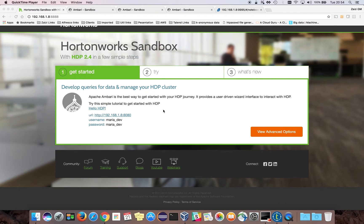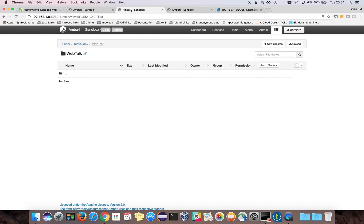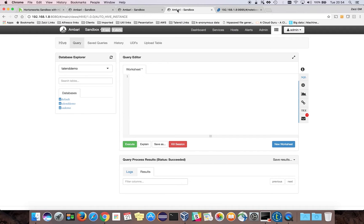On my local machine I have a Hortonworks distribution running, as you can see from my screen. This is the Apache Ambari dashboard for monitoring the cluster. This is the HDFS file system browser — I am using a specific folder called WebTalk. If I refresh the folder, you can see the folder is empty.